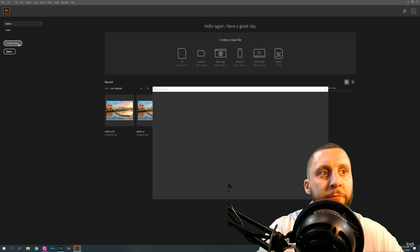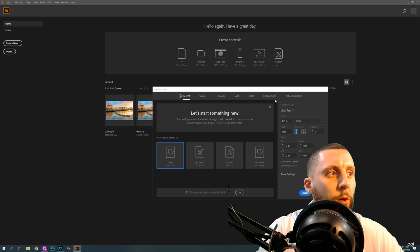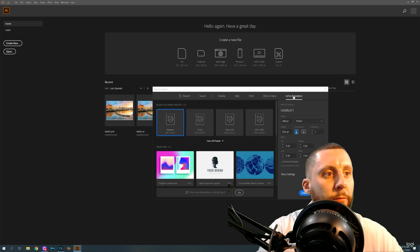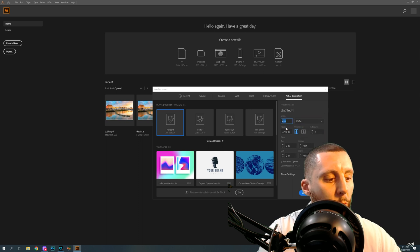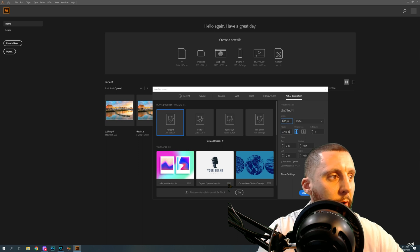When you first open up Adobe Illustrator, hit Create New. I like to go to Art and Illustration and make a custom paper size. Change points to inches, and I like to make my width 8.25 and height 11 — the size of a normal piece of paper. You can change the orientation to landscape or portrait at this point.